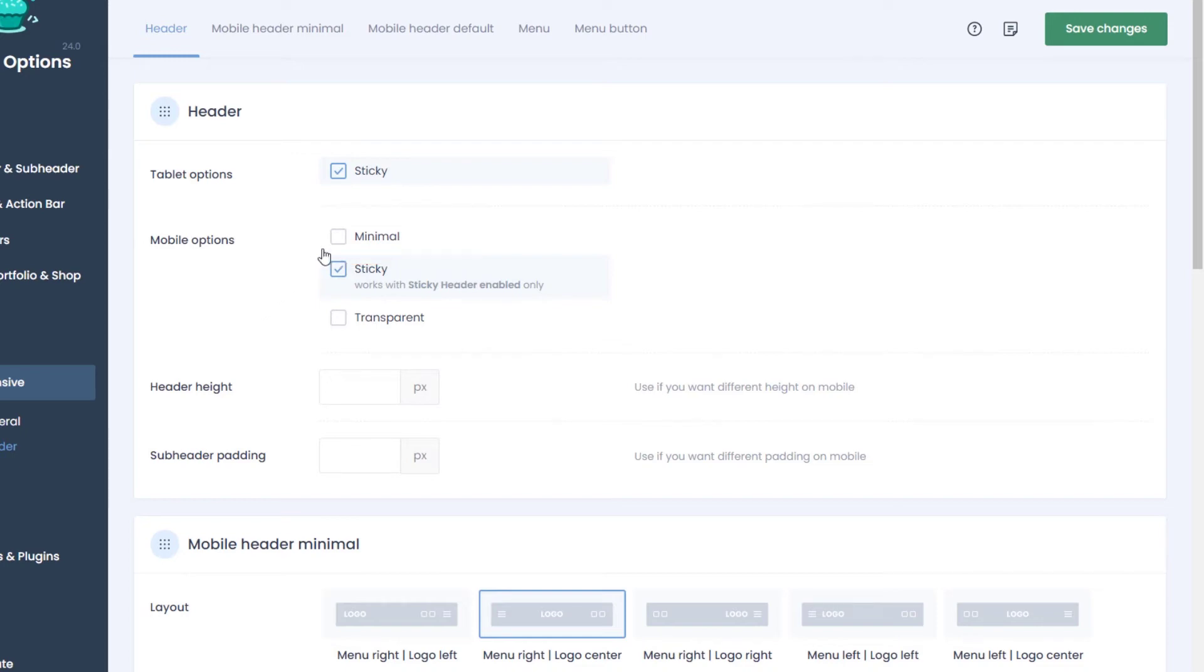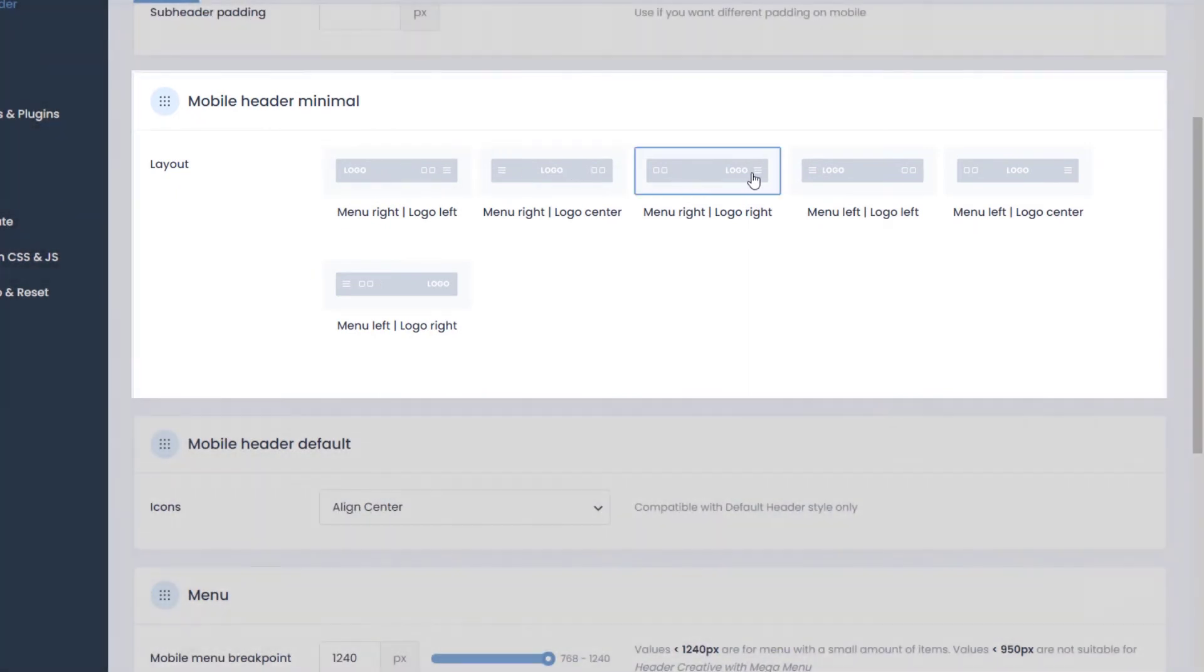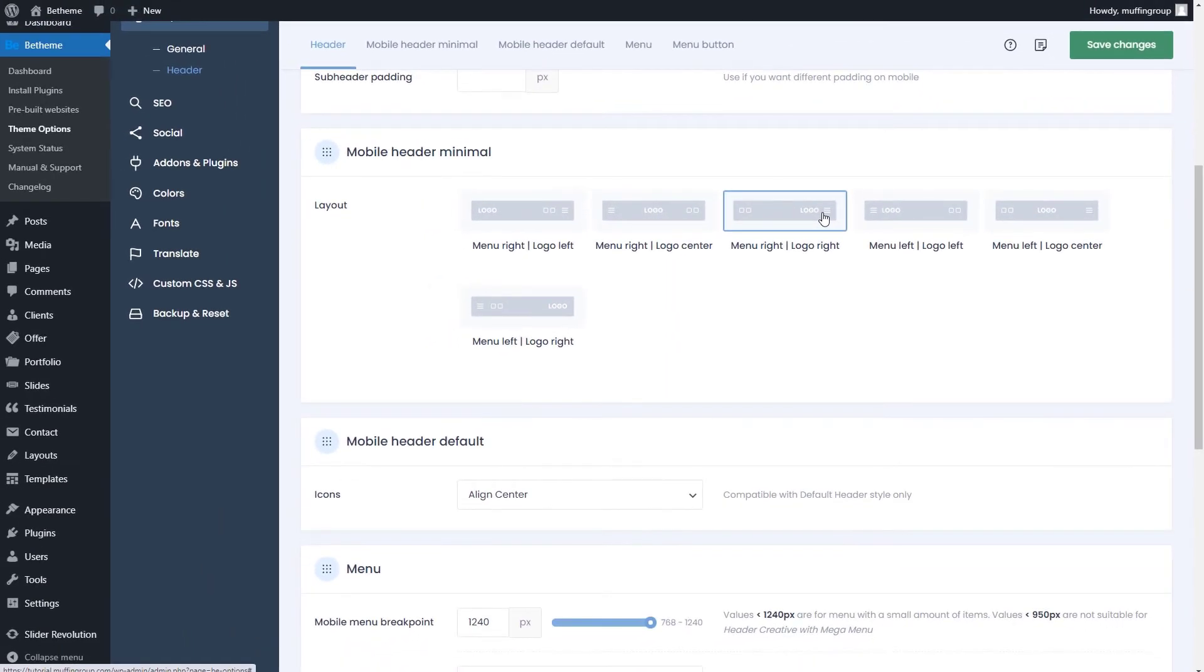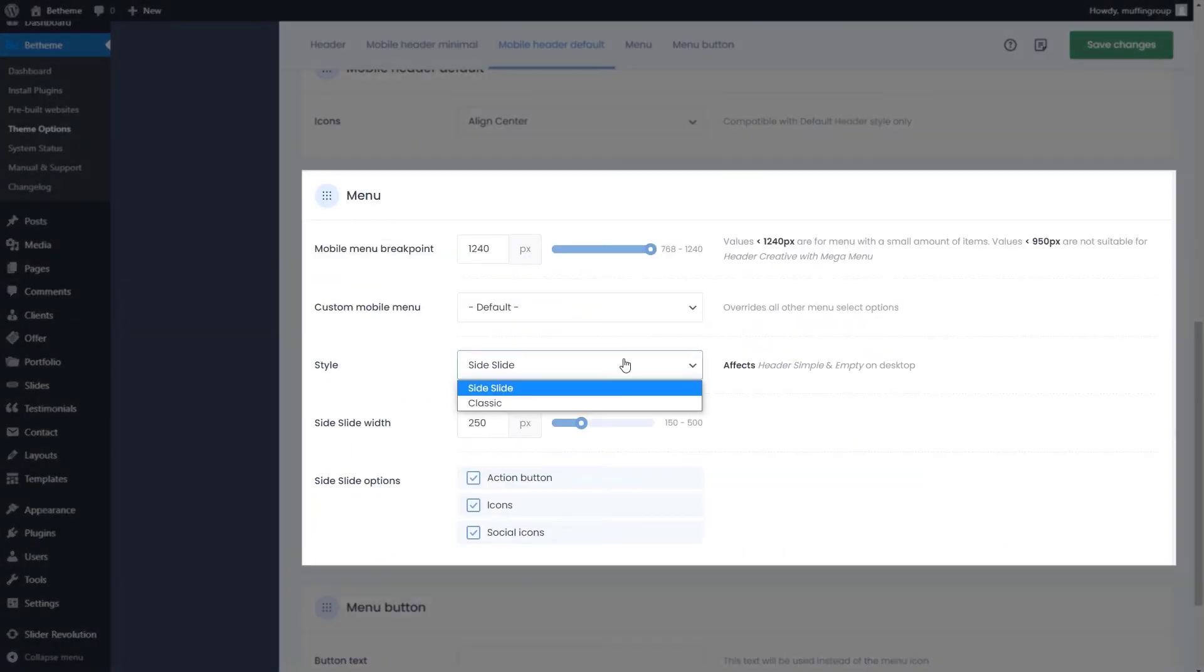If this box is enabled, you can then scroll down and choose any of the minimal styles for the mobile header. This will reduce the number of elements displayed in the header, so we suggest using a side slide mobile menu to show social icons or the action button.